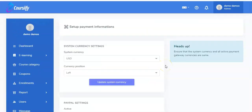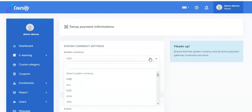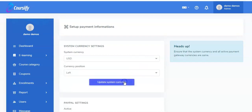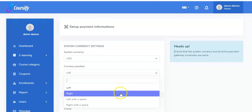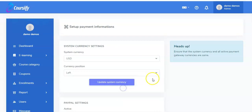Here is the interface where you have to set up your payment information. You need to ensure that the system currency and all active payment gateway currencies are the same. Now you pick the system currency that you want to use. I picked USD, and the currency position — where you want the currency to actually appear — probably left or right, or left with a space.